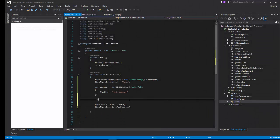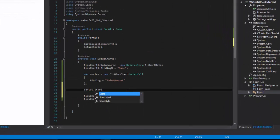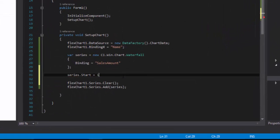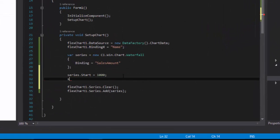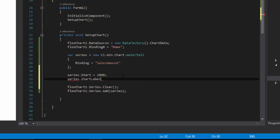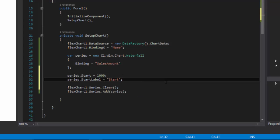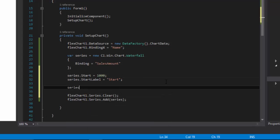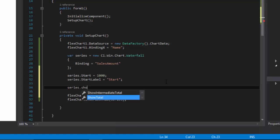Let's look at displaying start and total values. To display start value, set the waterfall series start value and label. To display the total bar, set the series show total to true and set the total label.